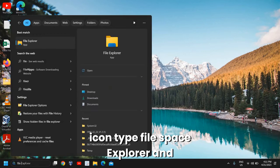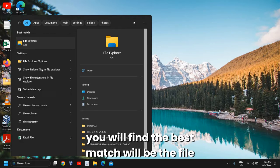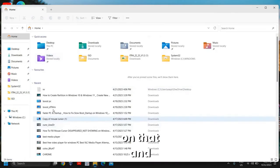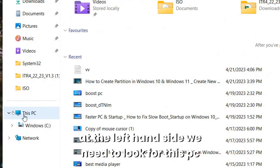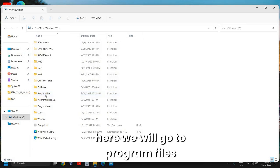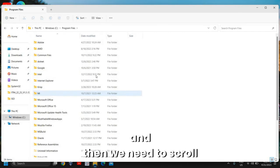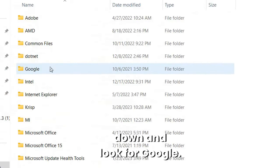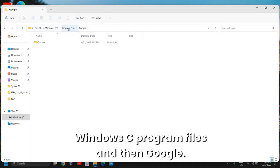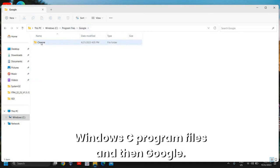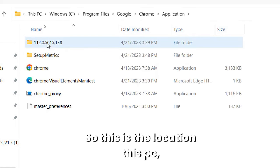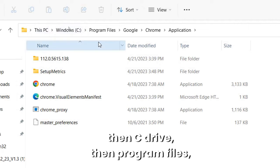In the search icon, type 'file explorer' and you will find the best match will be File Explorer. Click on that and on the left-hand side look for 'This PC', then go to the C Drive. Here we will go to Program Files, then scroll down and look for Google. You can also see the location: This PC > C > Program Files > Google. Then click on Chrome and then Application.